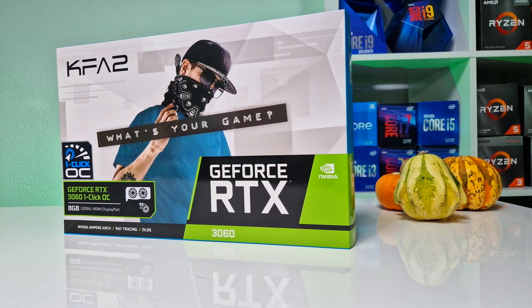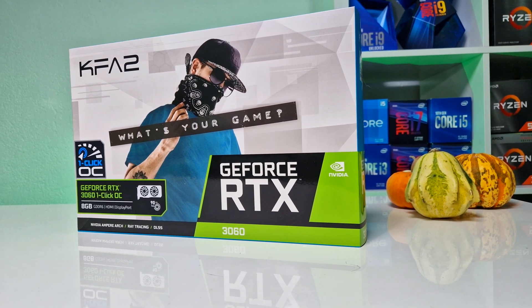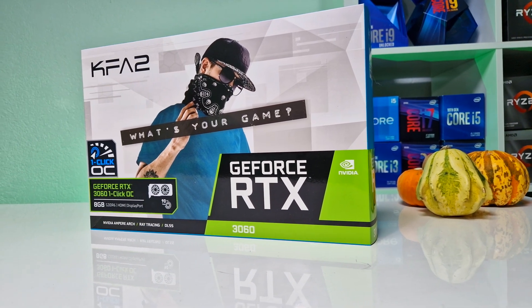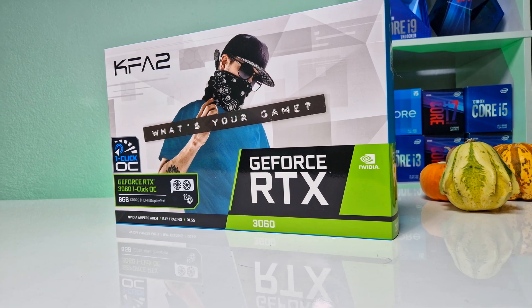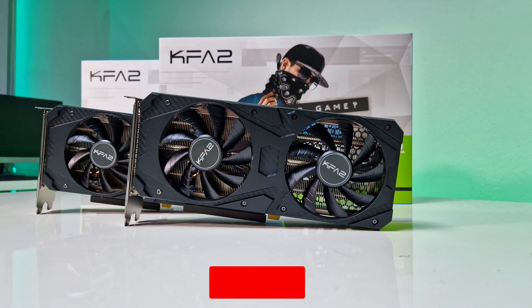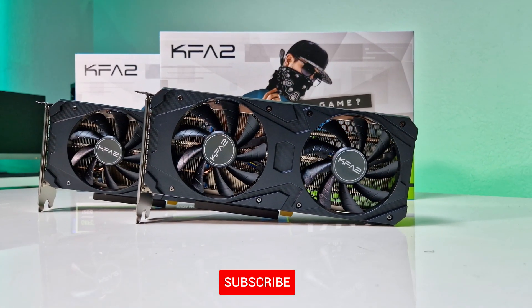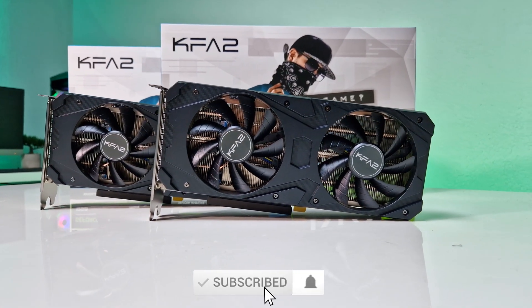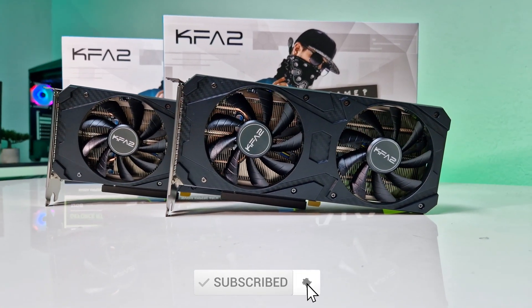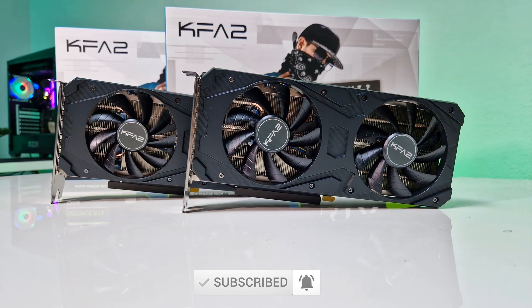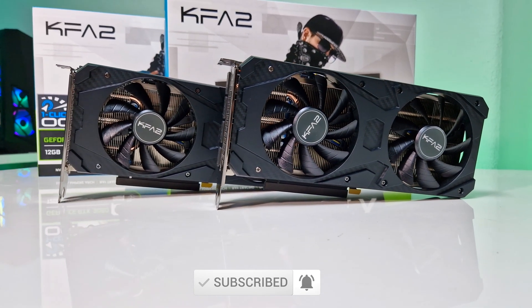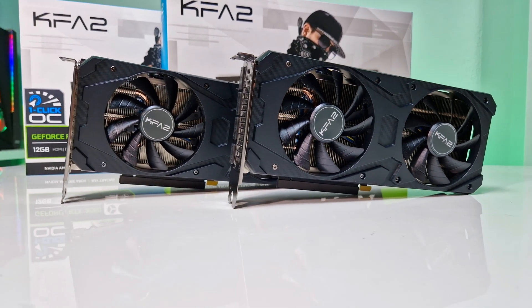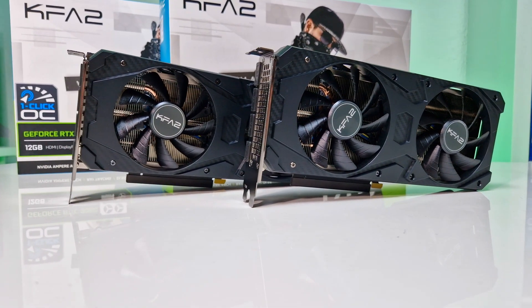Today we are going to overclock the RTX 3060 8GB from KFA2, but the same method will basically apply to just about any 3060, as long as you have sufficient cooling which will allow you to overclock and keep the temperature down.